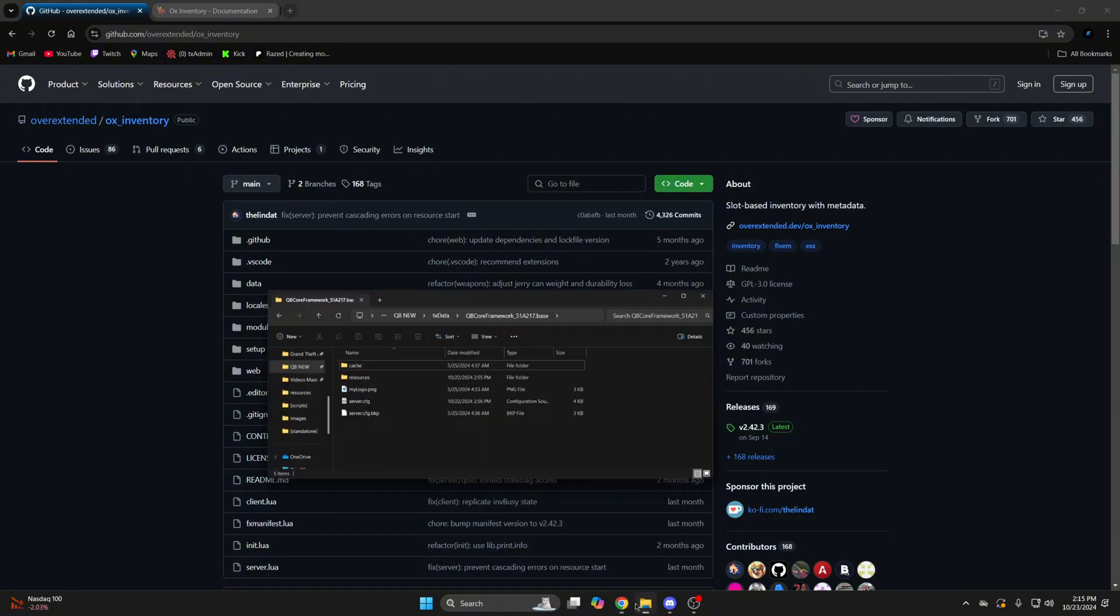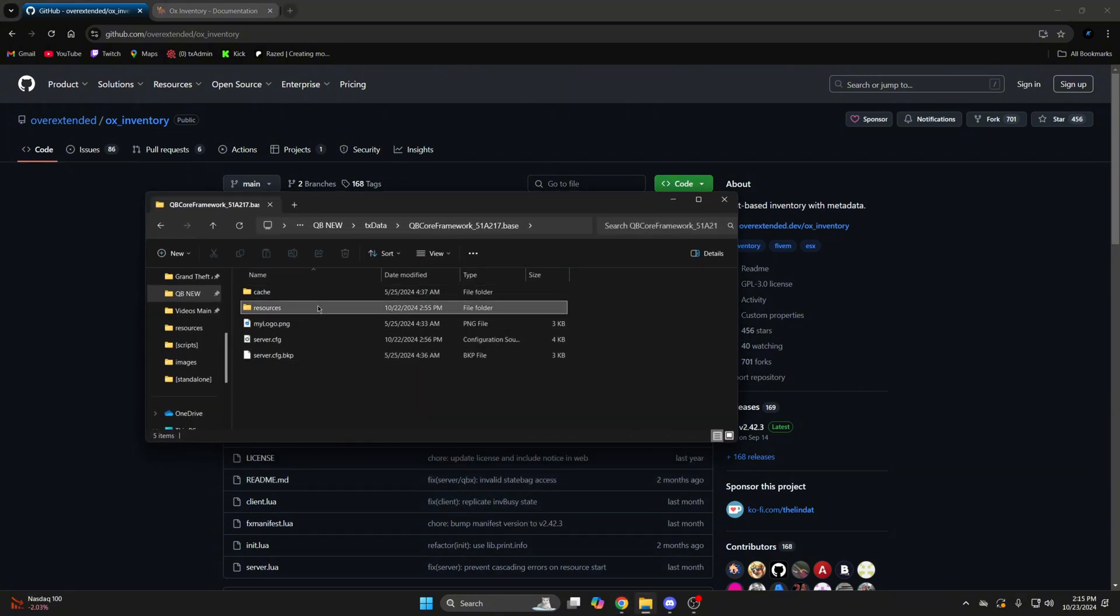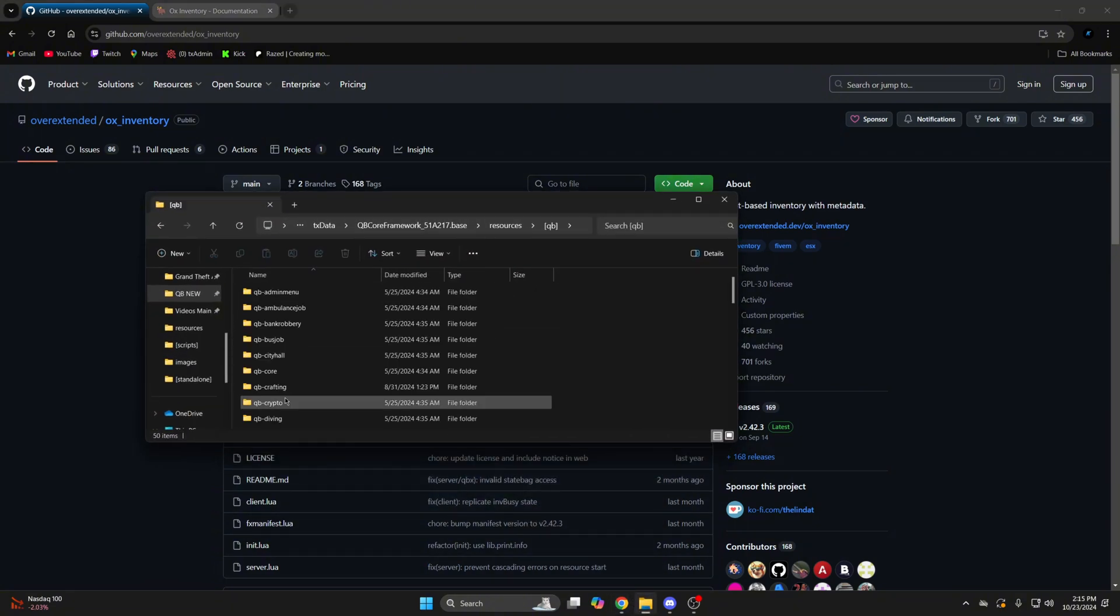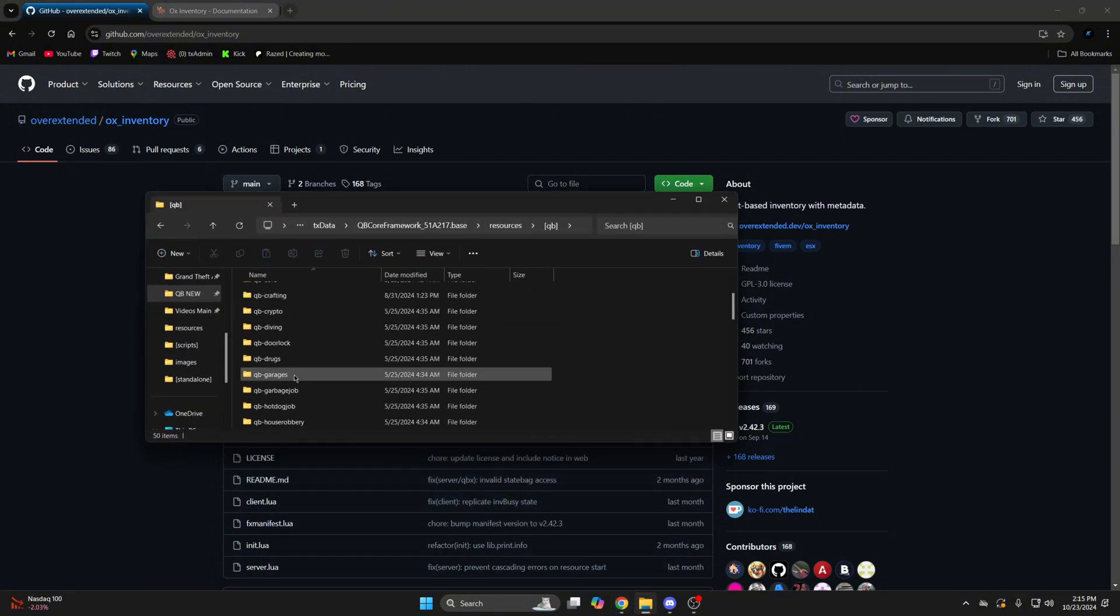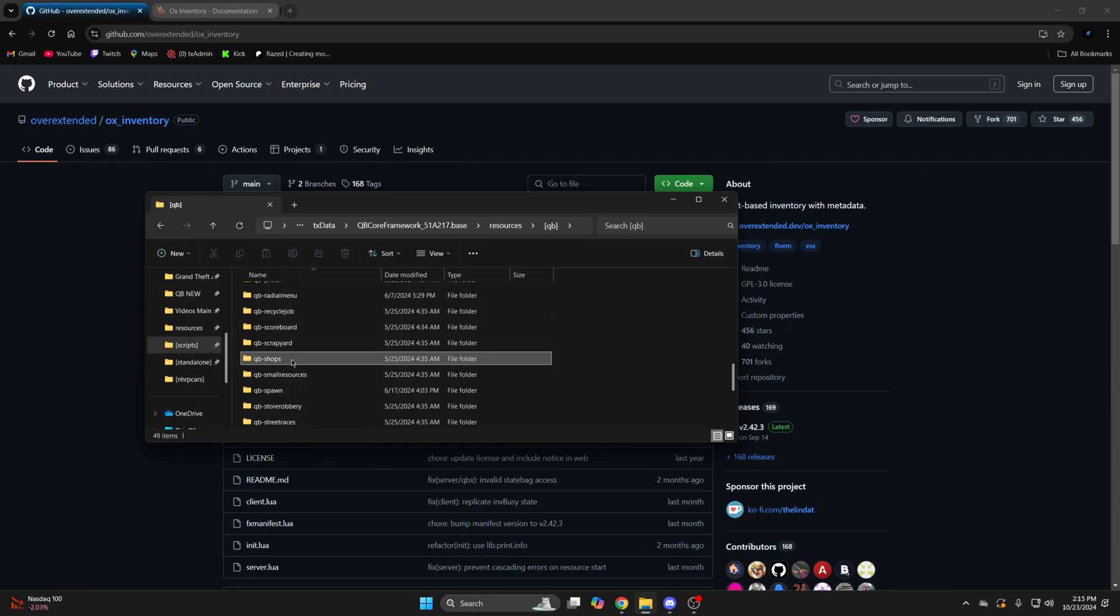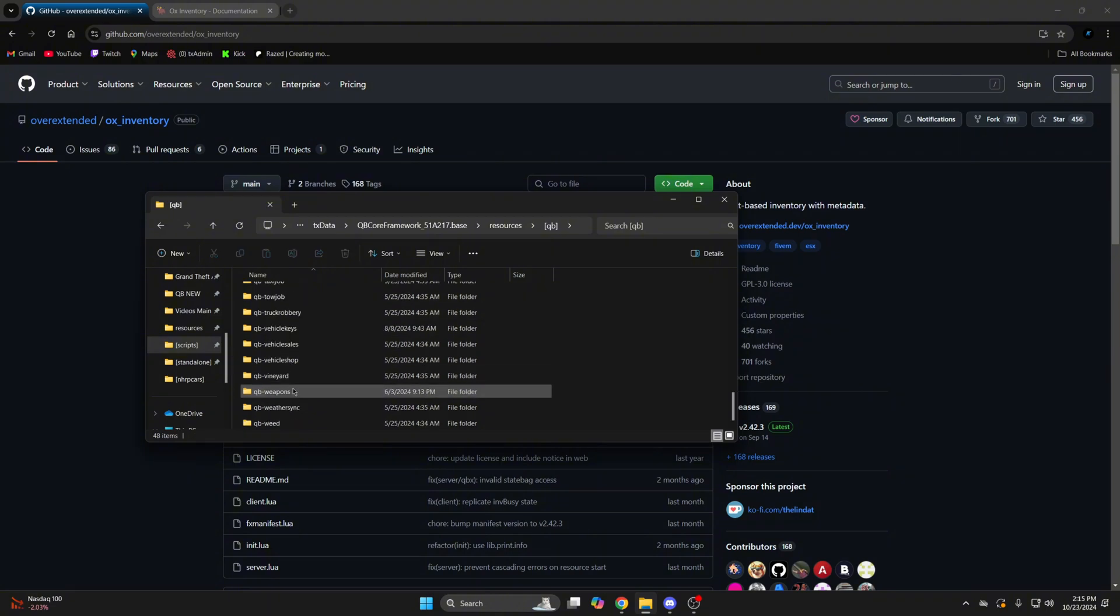Then go into your resources and into the QBee folder and delete QBee inventory, QBee shops, and QBee weapons.